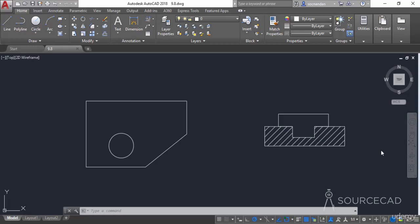In this video I will tell you about adding feature control frames in AutoCAD drawings. Feature control frames are added for representing tolerances and most of the geometric dimensioning and tolerancing information.